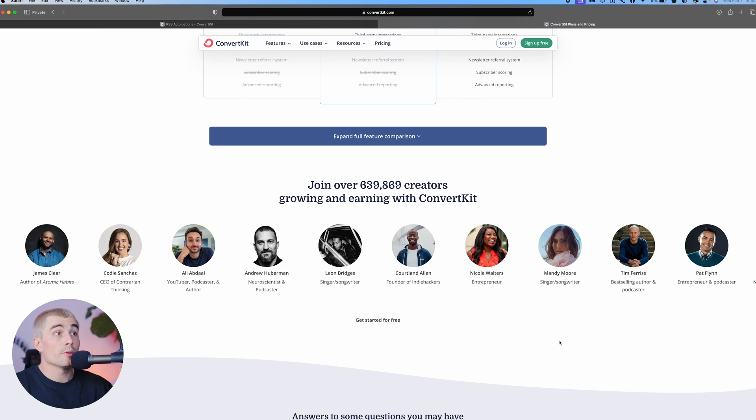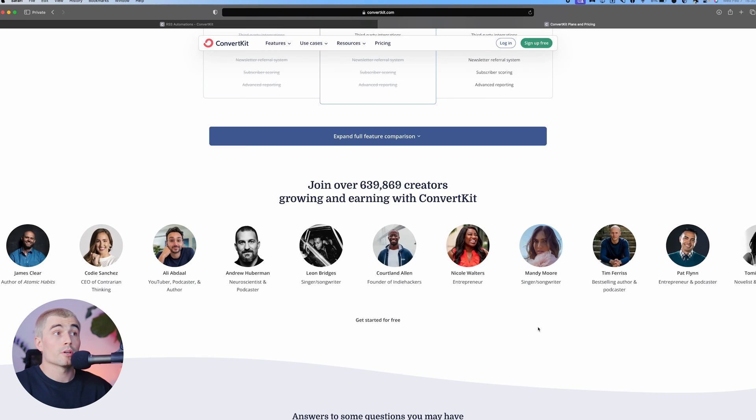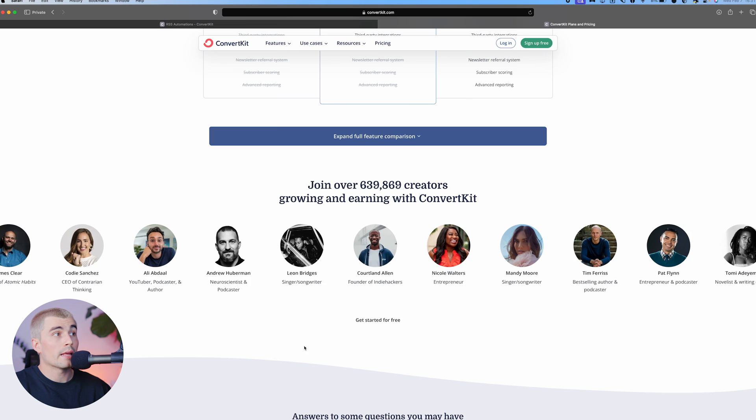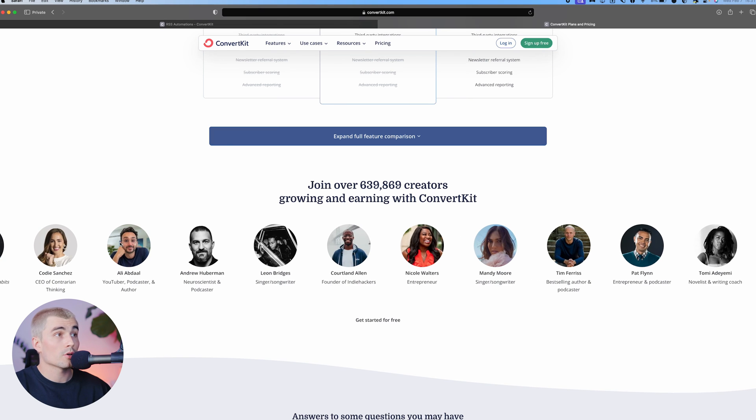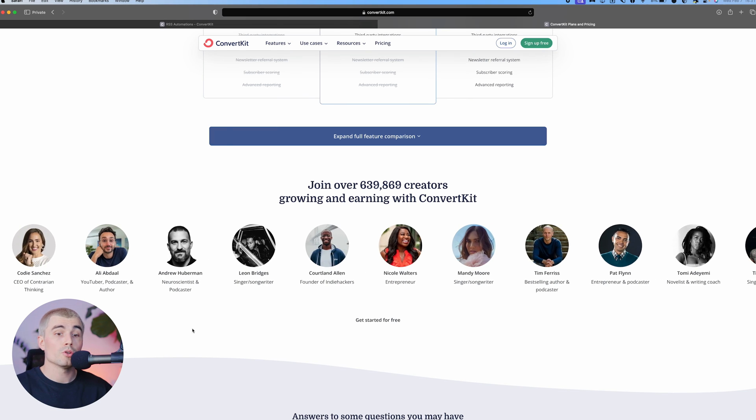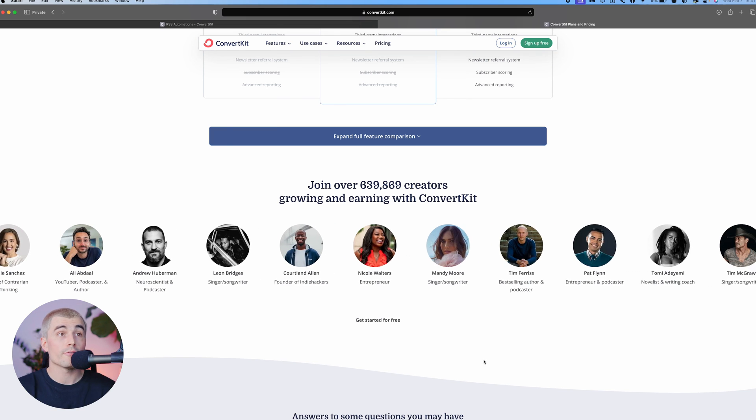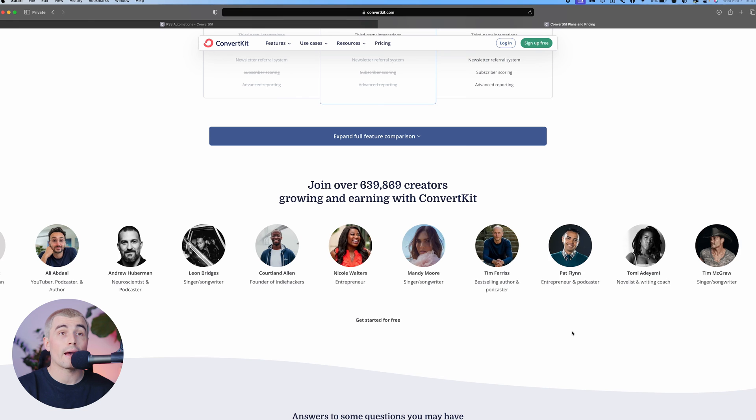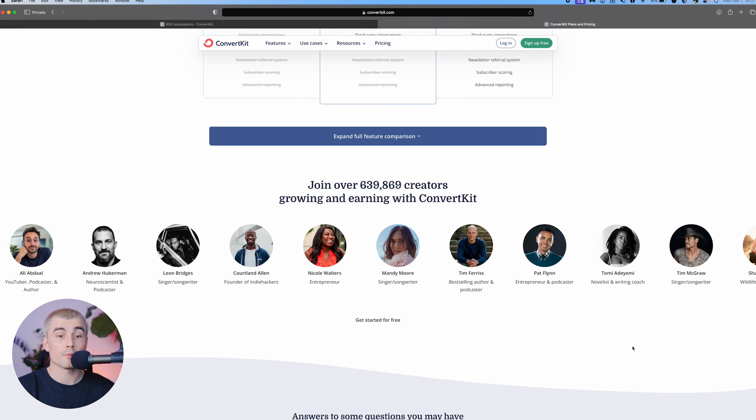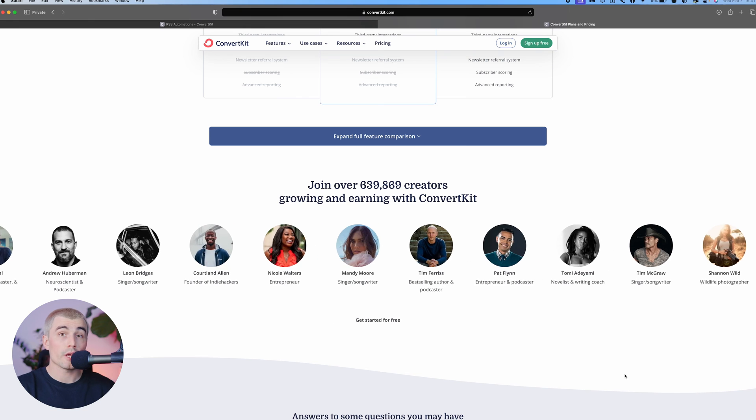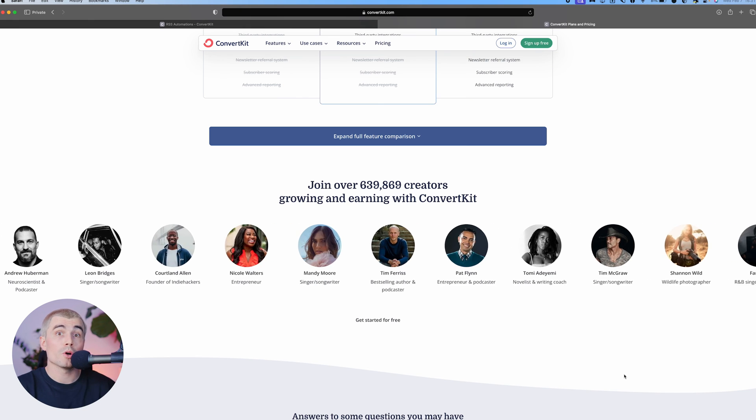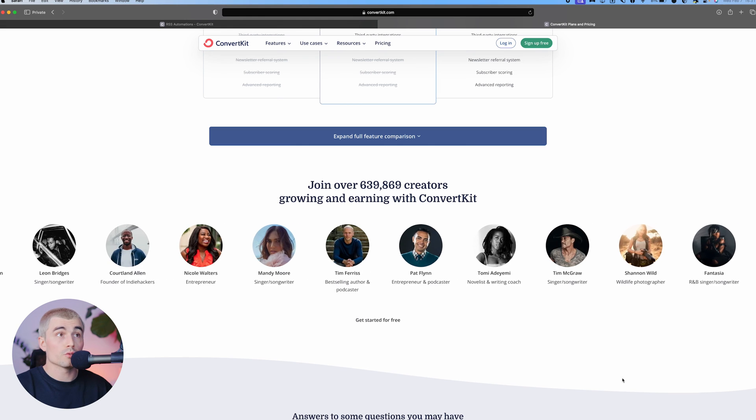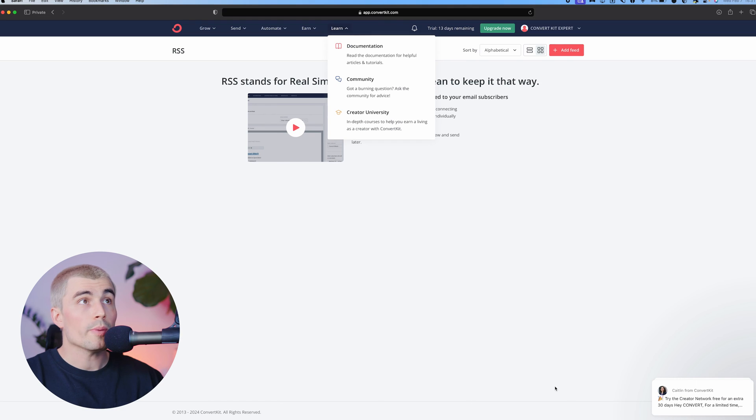Now taking a look at a couple of people that use ConvertKit, there are some big names here like Cody Sanchez, Ali Abdaal, Andrew Huberman, Tim Ferriss, Pat Flynn, Tim McGraw and James Clear just to name a few. So you're in pretty good company when you choose ConvertKit.